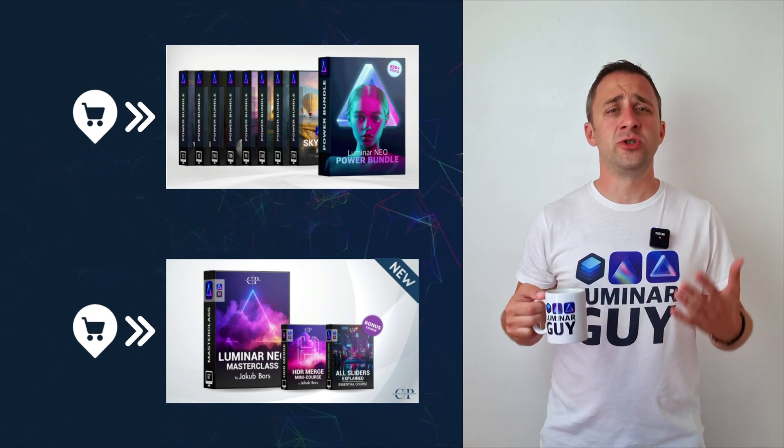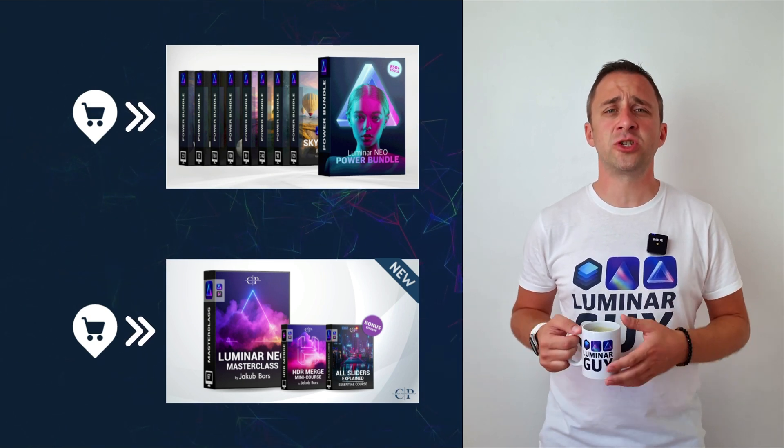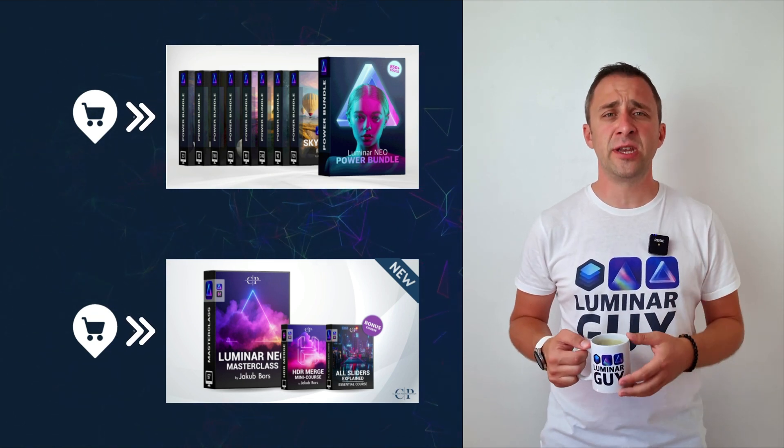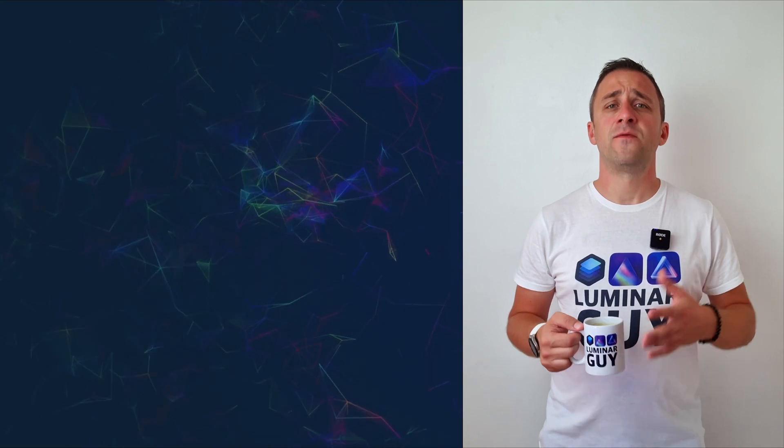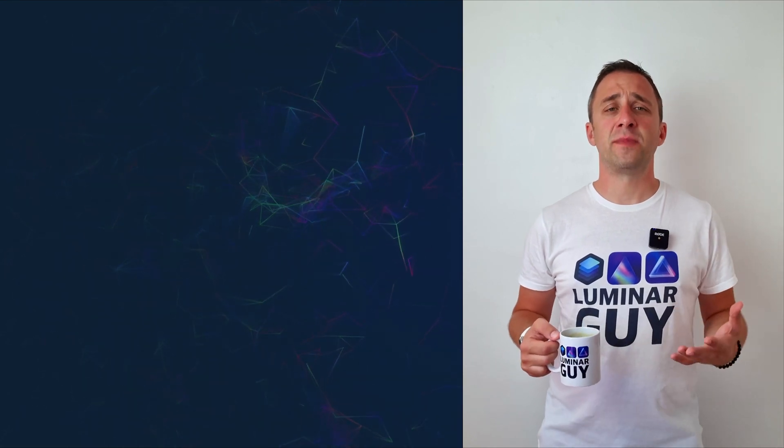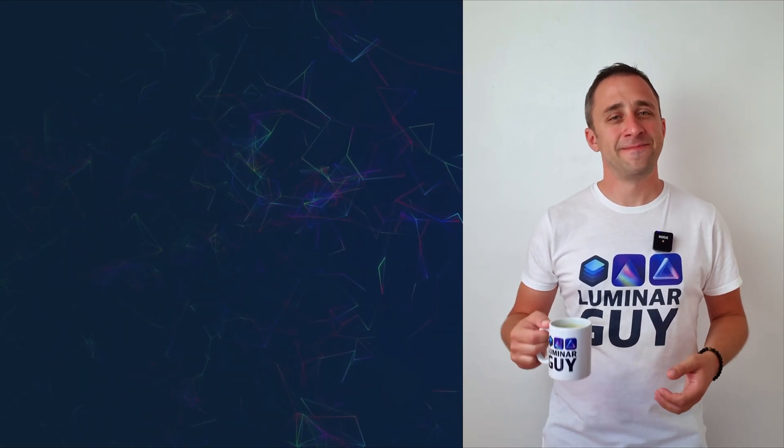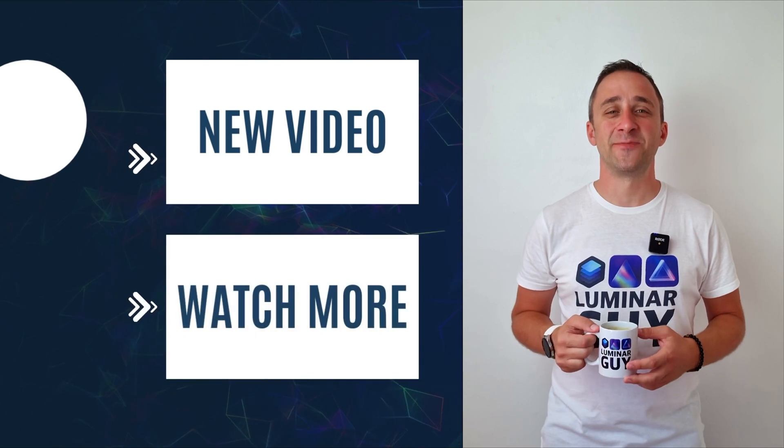For today, I hope you enjoyed this episode. If you did, please make sure that you like, comment and share on this video. And also don't forget to subscribe to our channel so we can keep creating content like this. For today, thank you very much for watching. My name was Jacob Bors and I can't wait to see you in the next video.